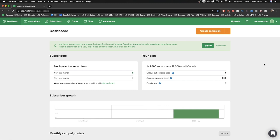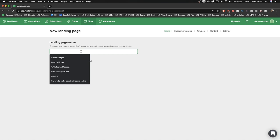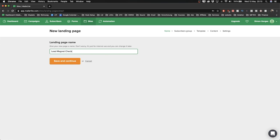We're going to start by creating a landing page — a simple website where we send people to give us their email address in exchange for a lead magnet like an e-book or checklist. For this tutorial, I'll create a landing page giving away a checklist. To start, go to the top and click on 'Sites,' then use the landing page builder and click 'Create.' Give the landing page a name — I'll call it 'Lead magnet checklist' — that's just for your own reference. Then click 'Save and continue.'